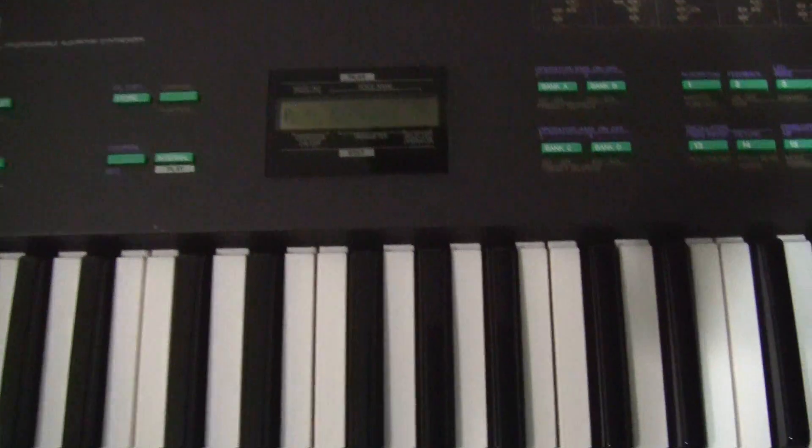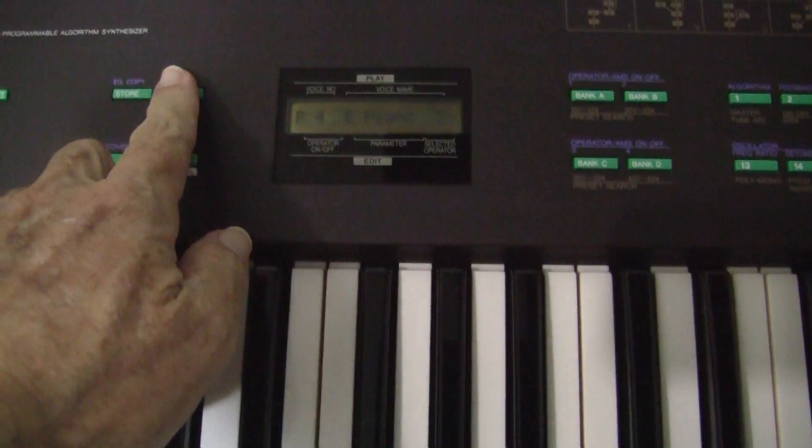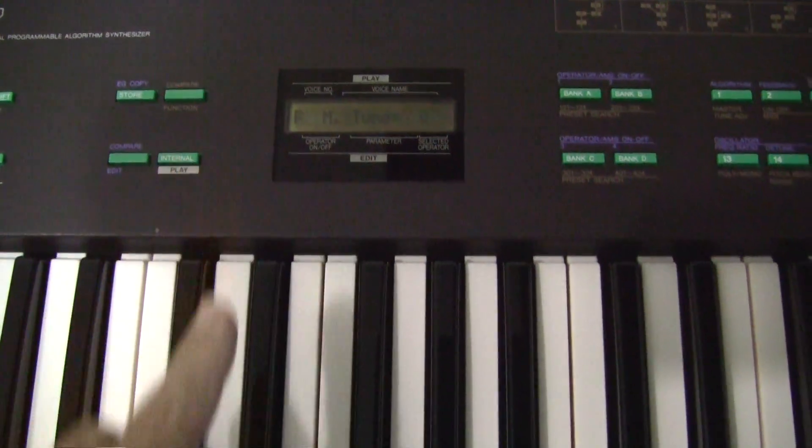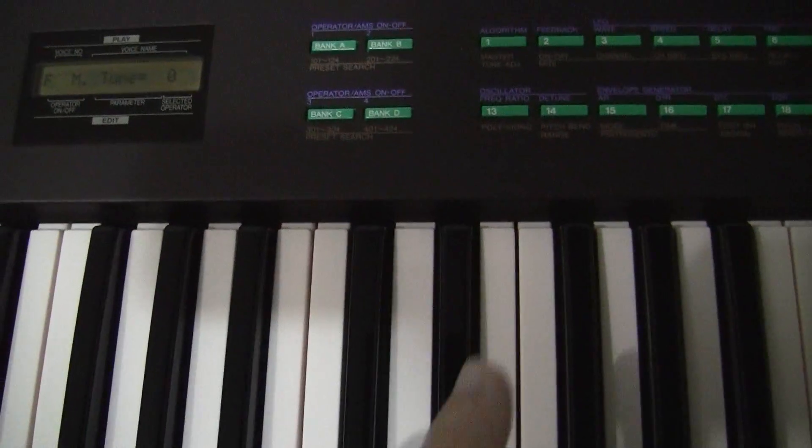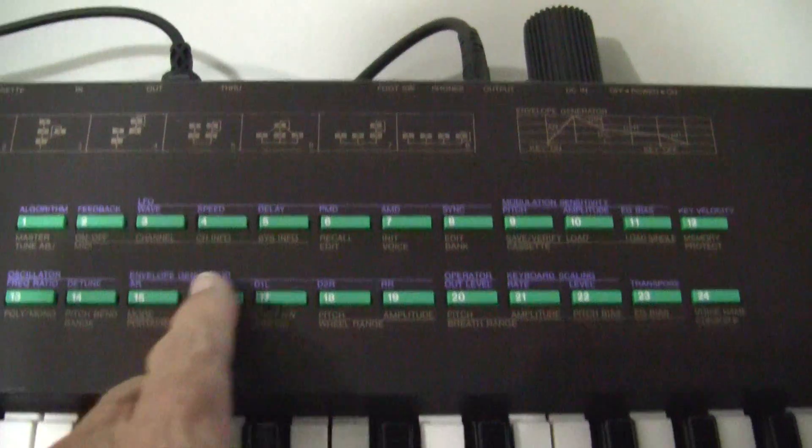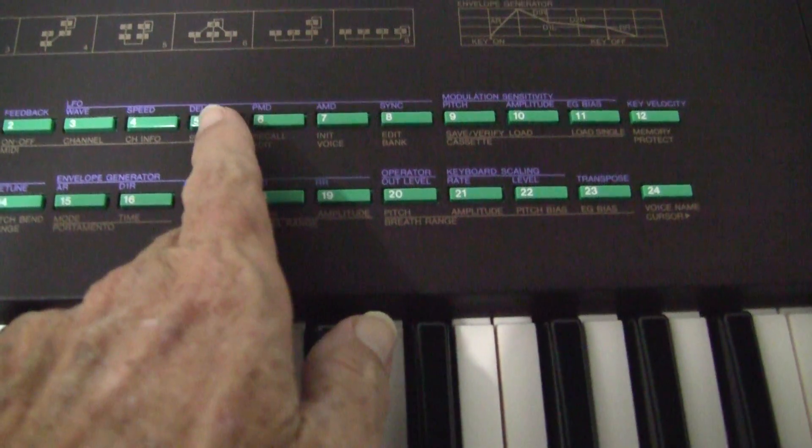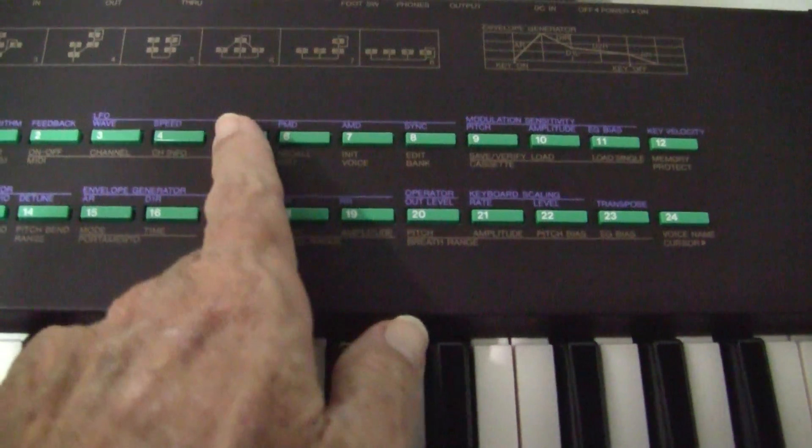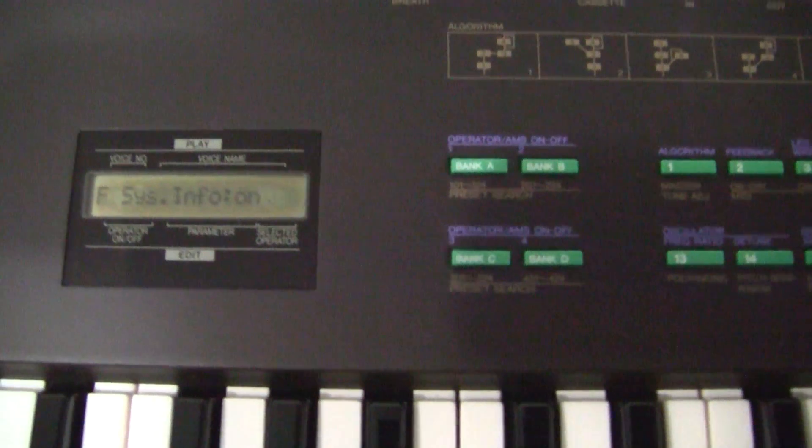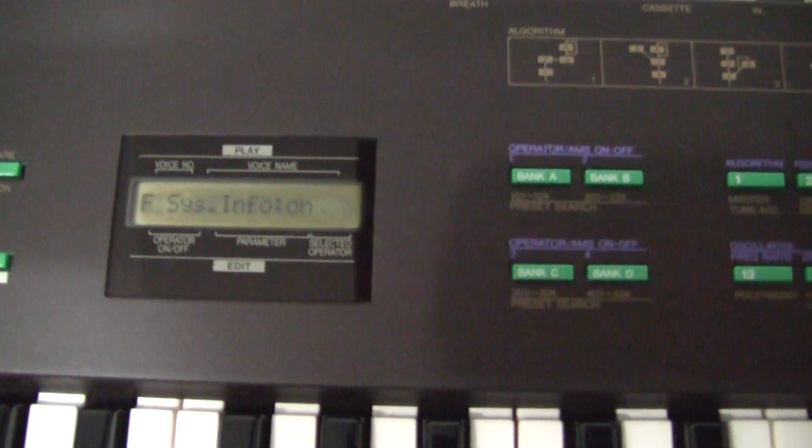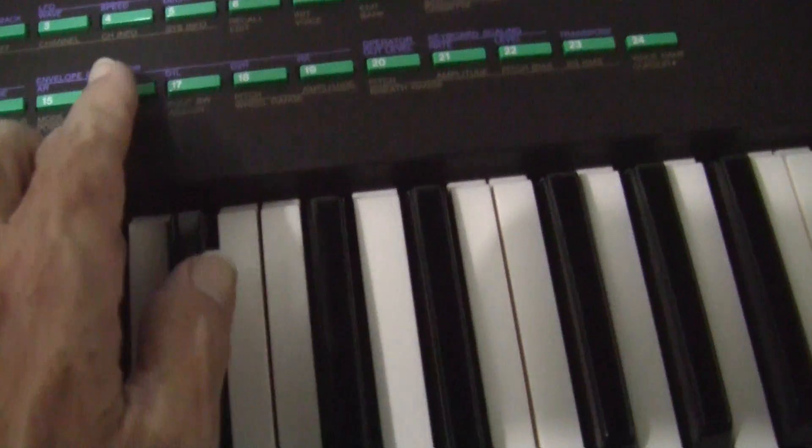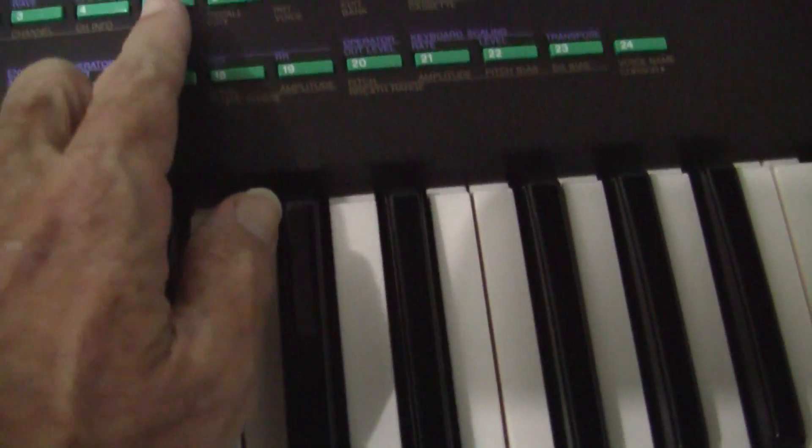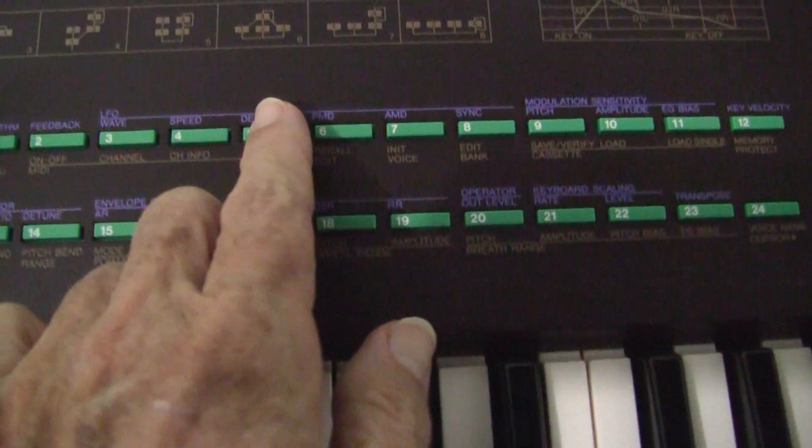On the DX27 you press the Function button and you press over here under MIDI you press Sysinfo button, and as you can see Sysinfo is on in the screen. If you press the Sysinfo button again...